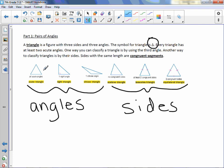We have an acute triangle where all three angles are acute. A right triangle has one right angle. An obtuse triangle has one obtuse angle.